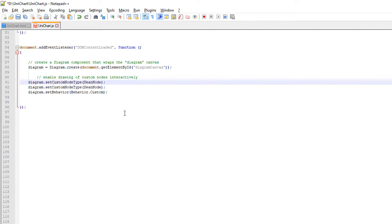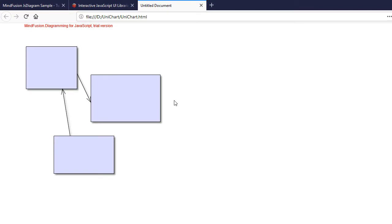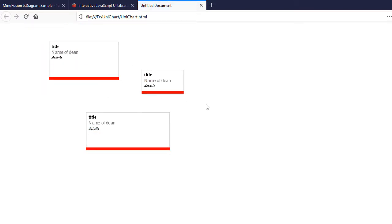Now, we will set the new DeanNode class as the node type for new nodes drawn by the diagram. If we refresh the page and draw new nodes, you can see that now they are of the DeanNode type.